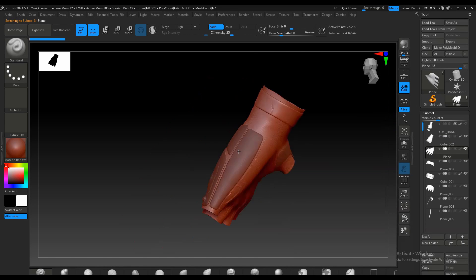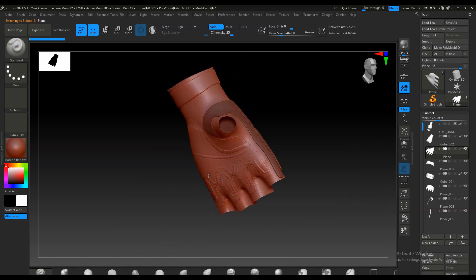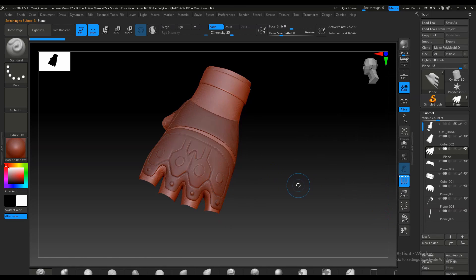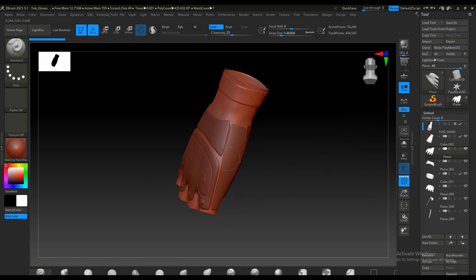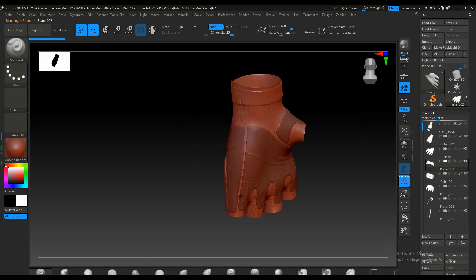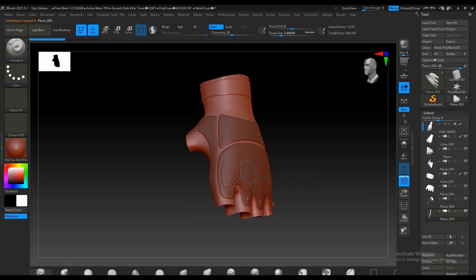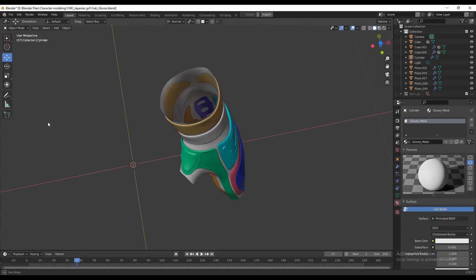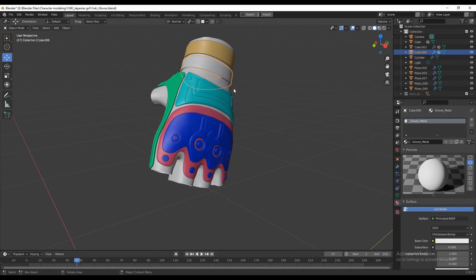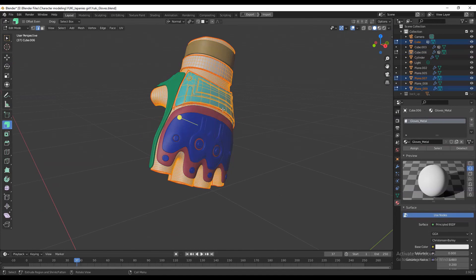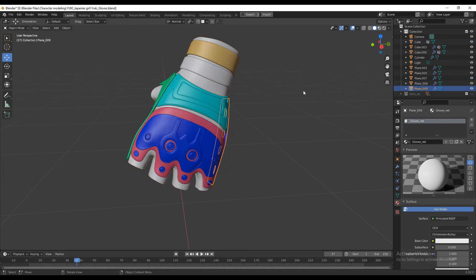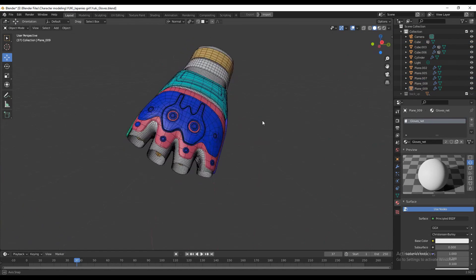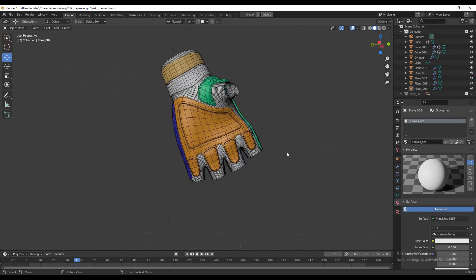Using the same method, I created different costume parts like the gloves with different subtools. I created the gloves with the help of the base mesh, which gives me the right size and guides the proportions. It is high poly, so I brought it into Blender and created the retopology for the gloves as well.